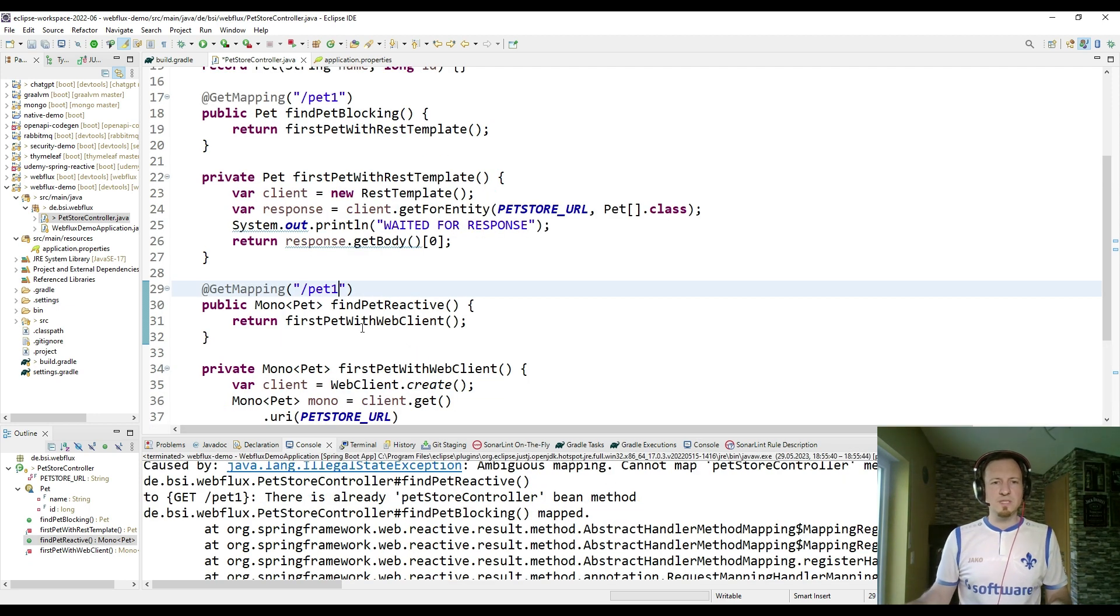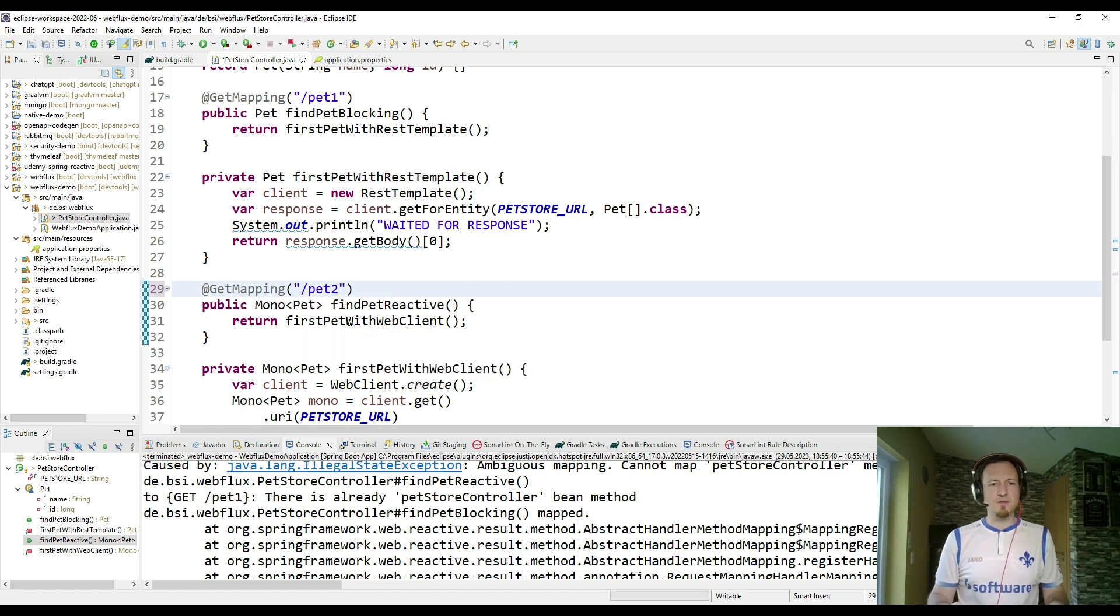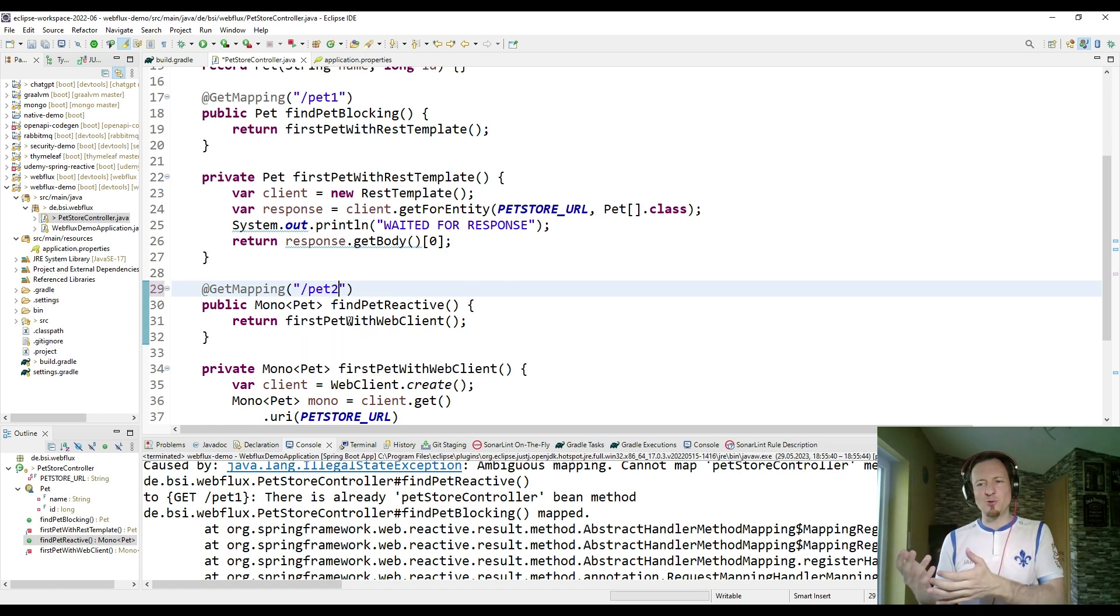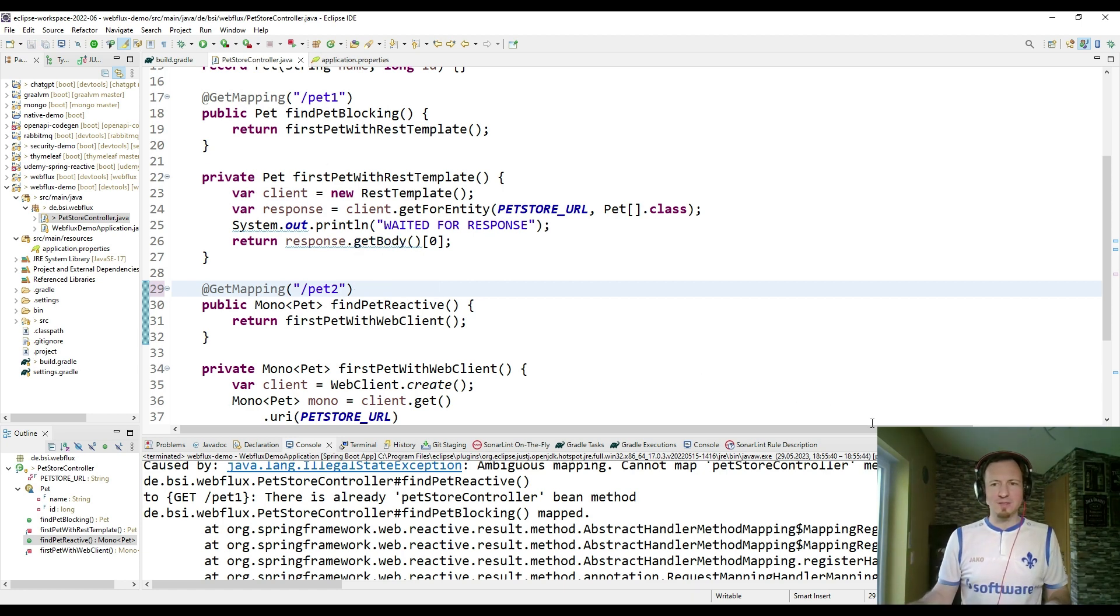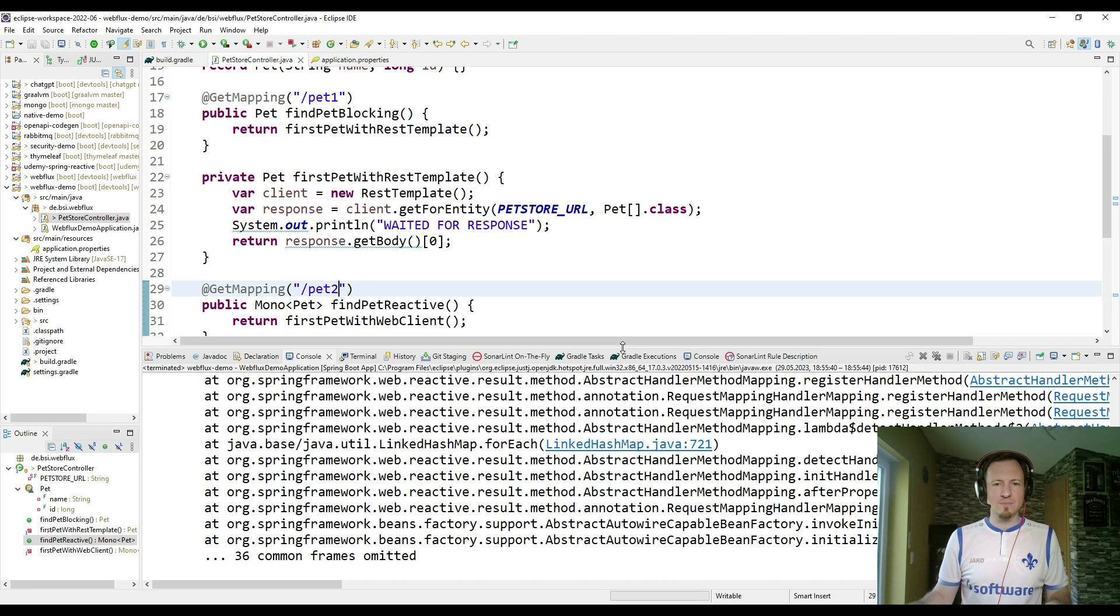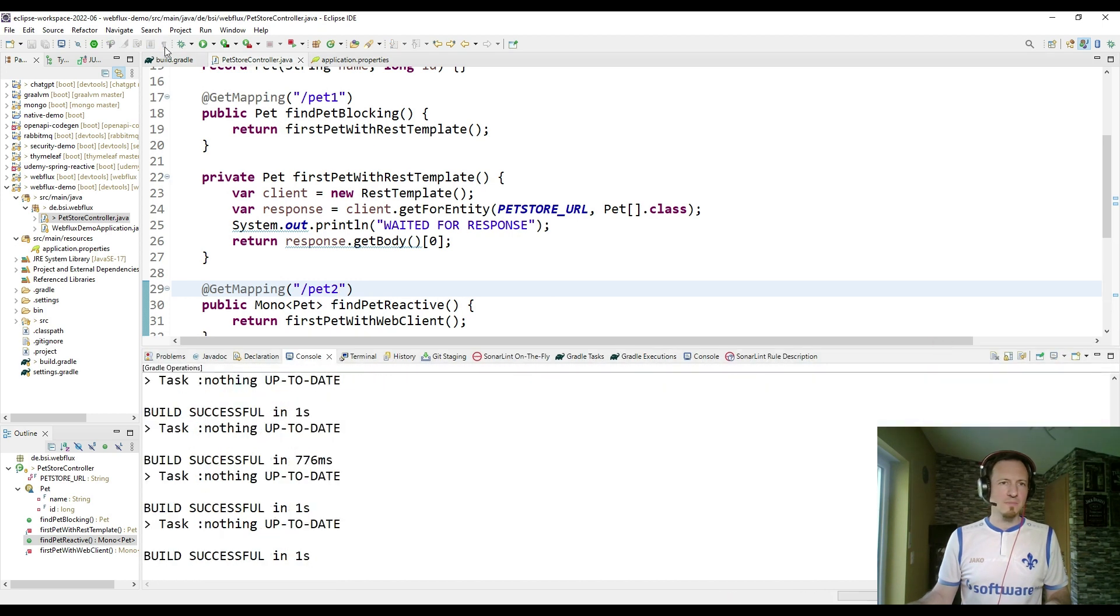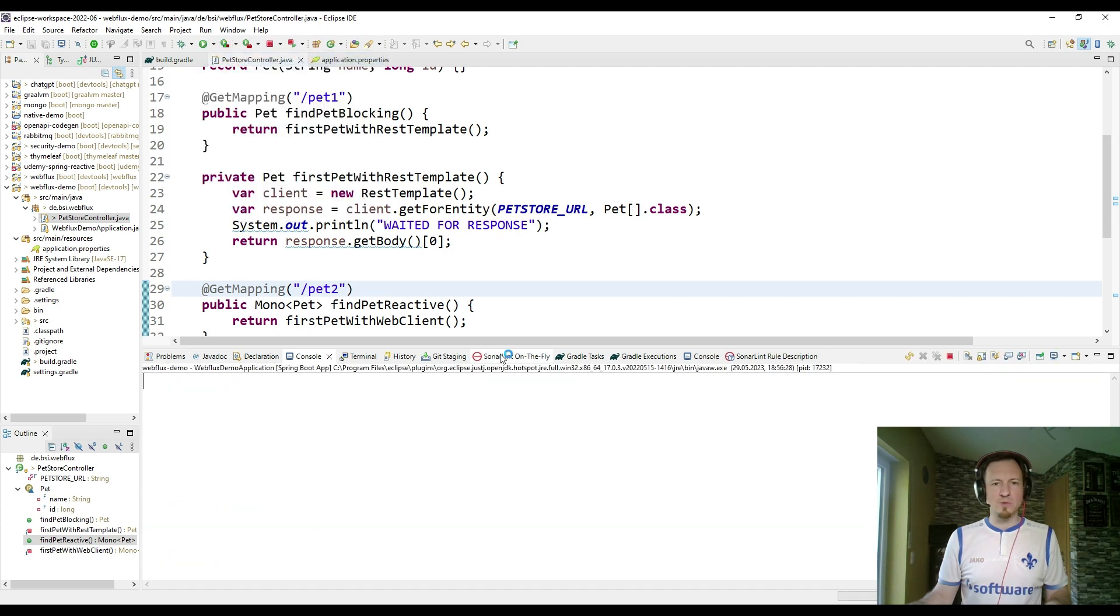And so our first pet with web client method is also not waiting for the response. Here I did a mistake. I forgot to rename the path. And the second get method is pet2. This is a reactive one. And pet1 is a blocking one. So now the application should restart and work. So let me restart it.